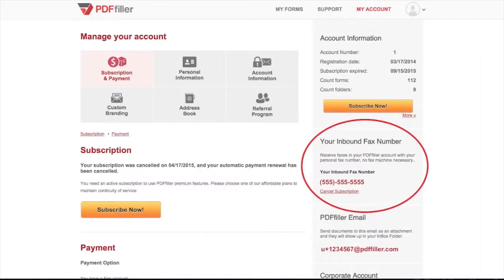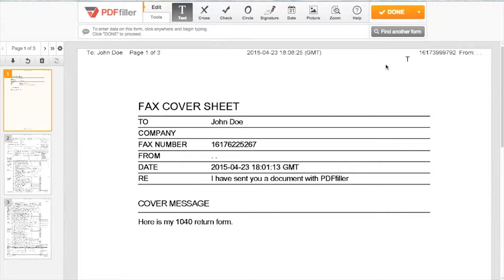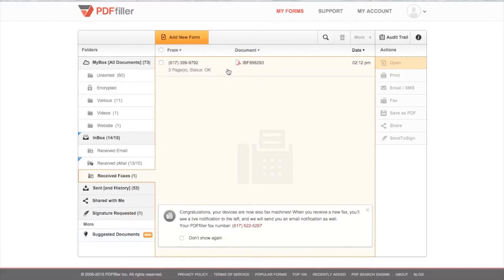Whenever you are sent a fax, you'll receive an email with a direct link. You can also access received faxes by navigating to the Received Faxes folder, located inside the Inbox folder in My Forms.